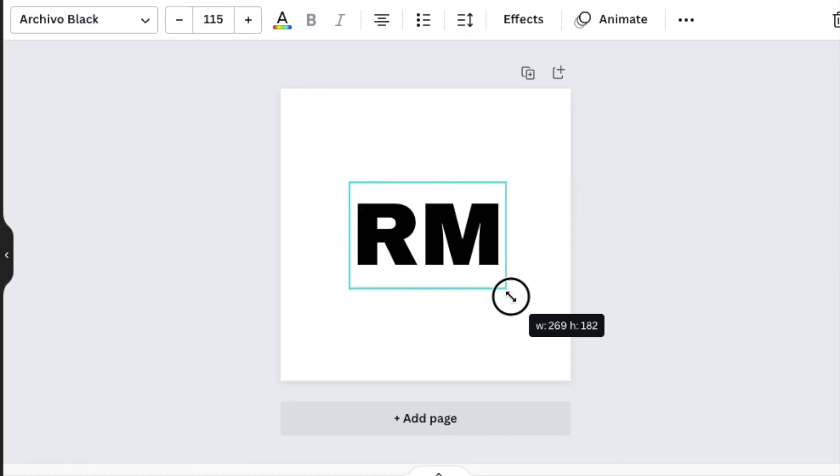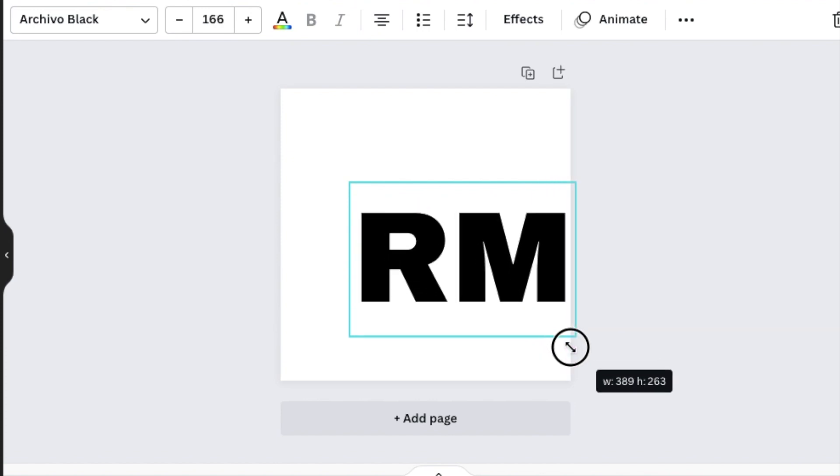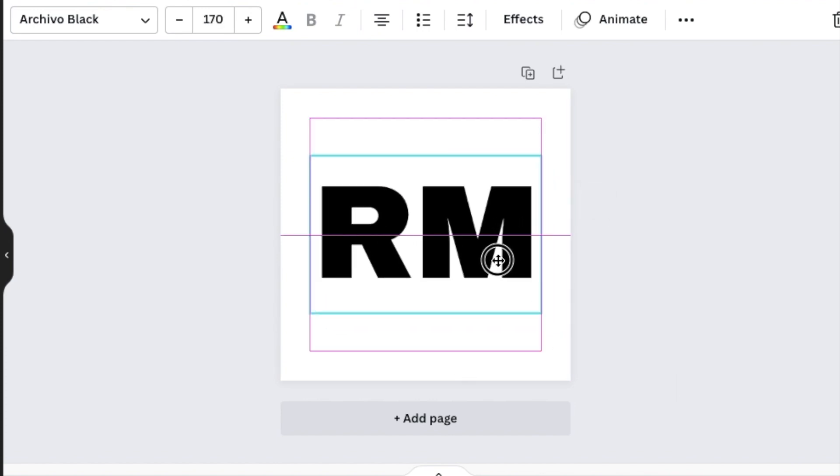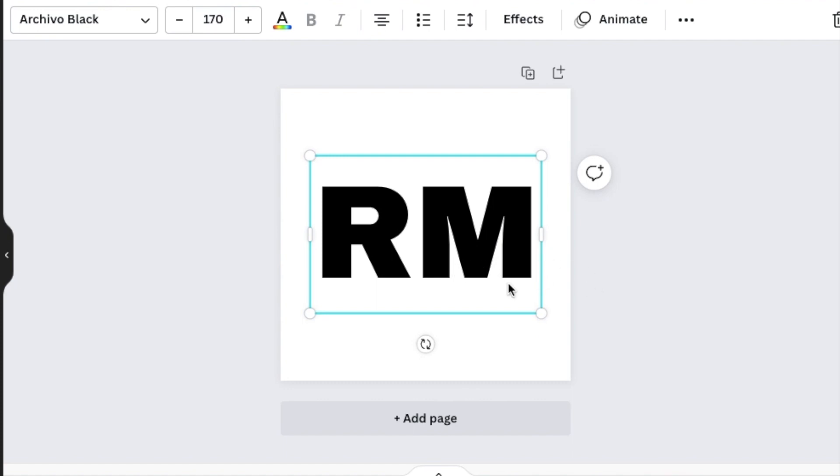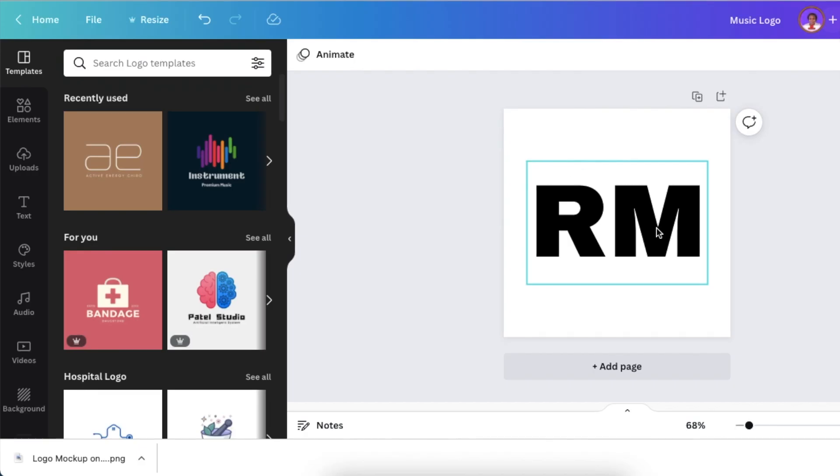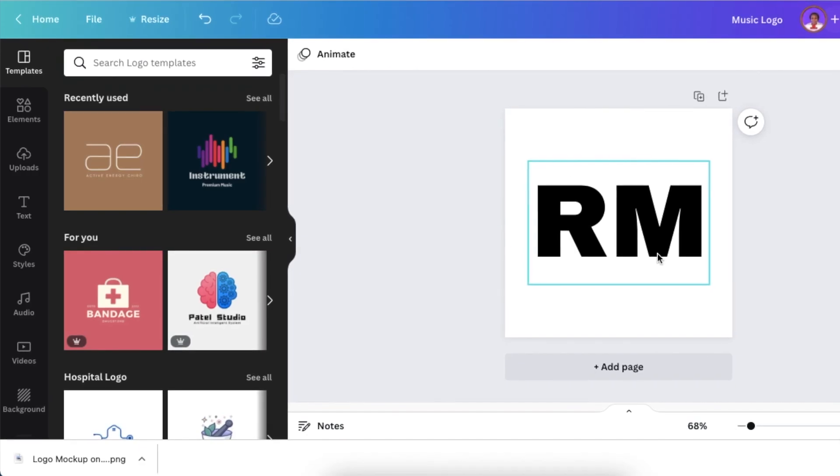Increase the size of your logo to around 170. You can make it bigger if you want. Once that's done,